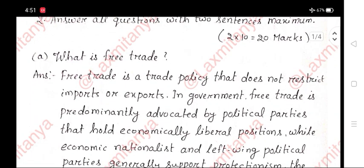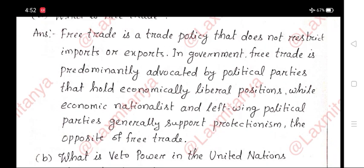A. What is free trade? Answer: Free trade is a trade policy that does not restrict imports or exports. In government, free trade is predominantly advocated by political parties that hold economically liberal positions, while economic nationalist and left-wing political parties generally support protectionism.